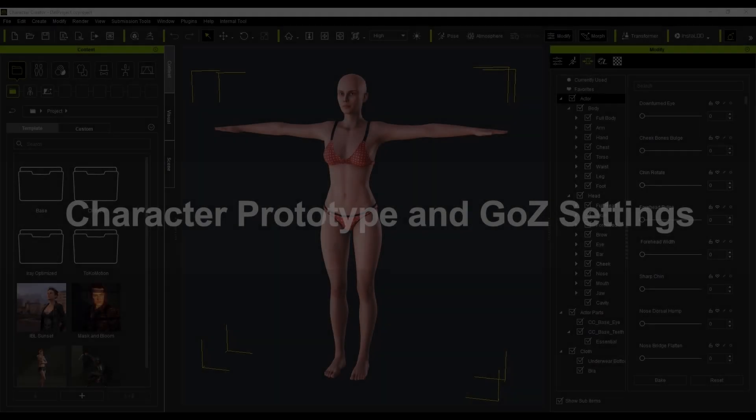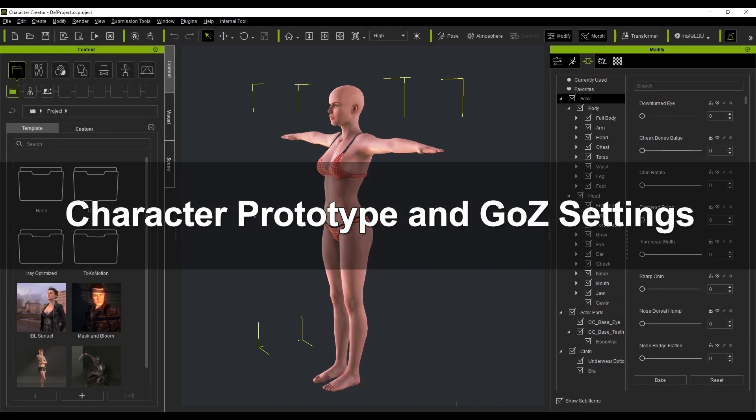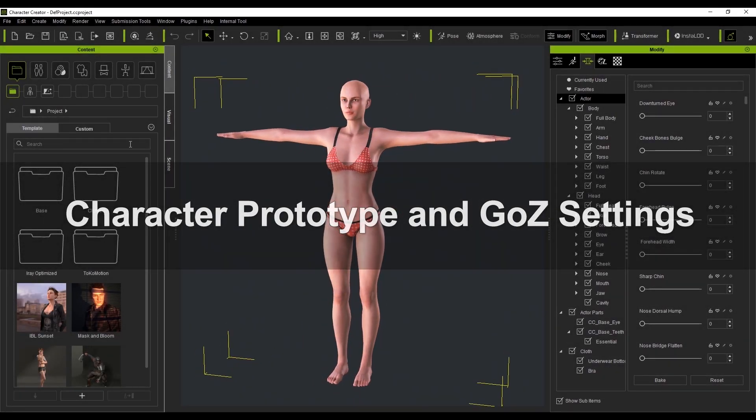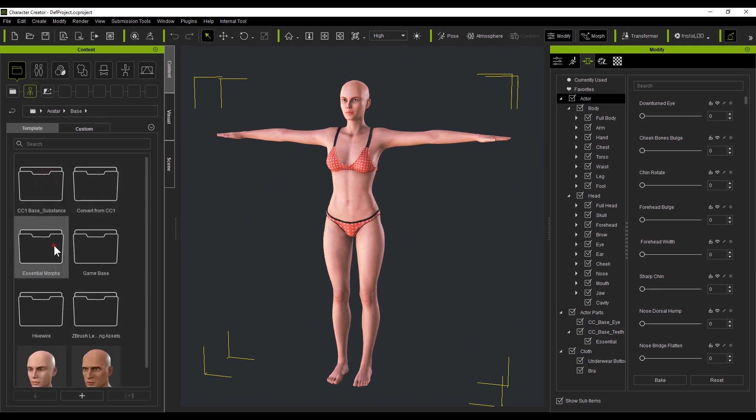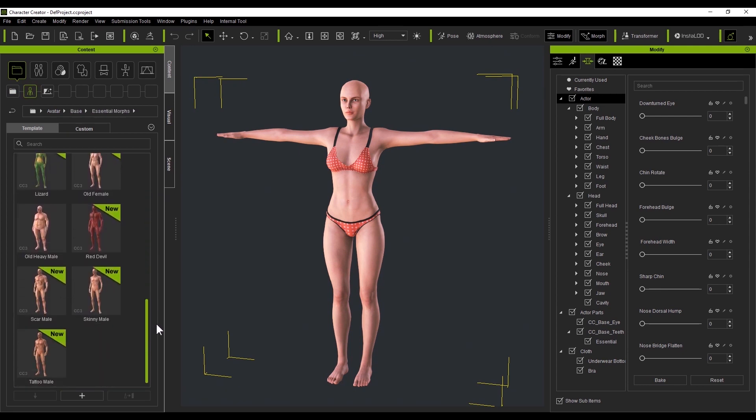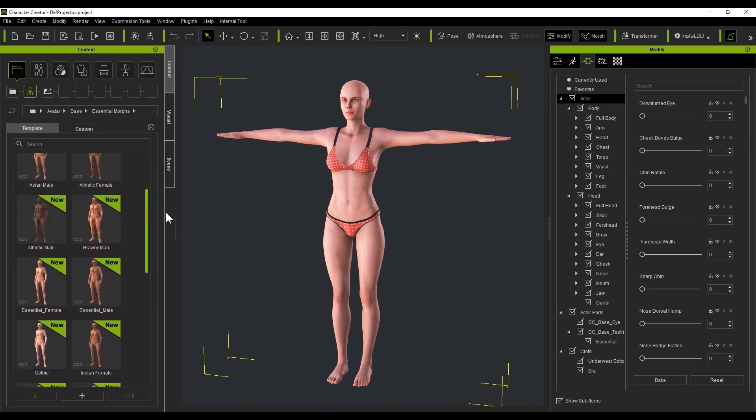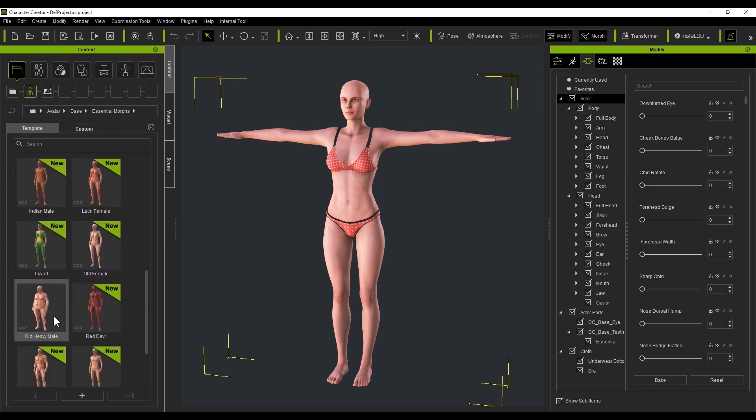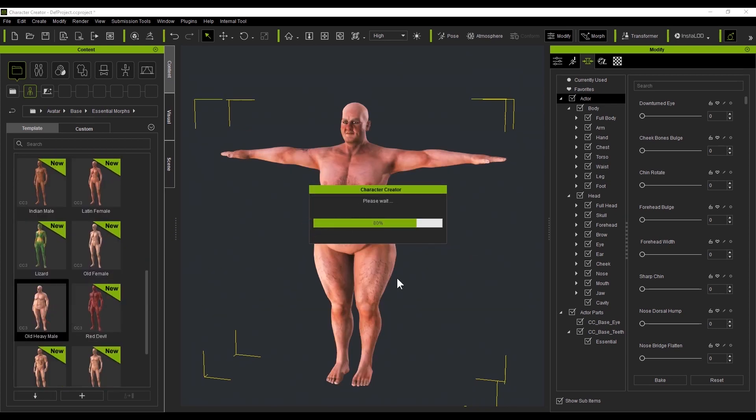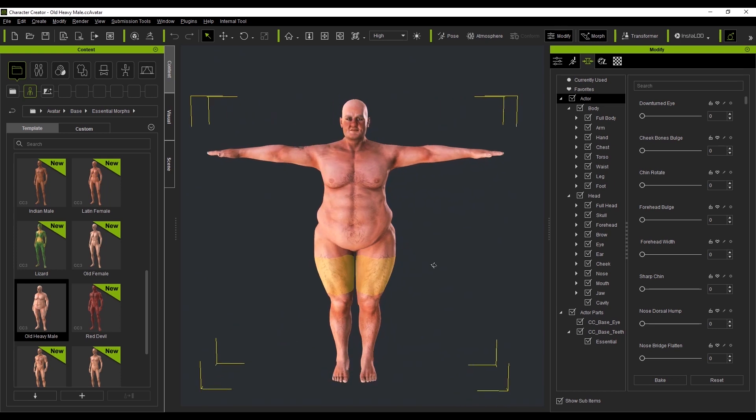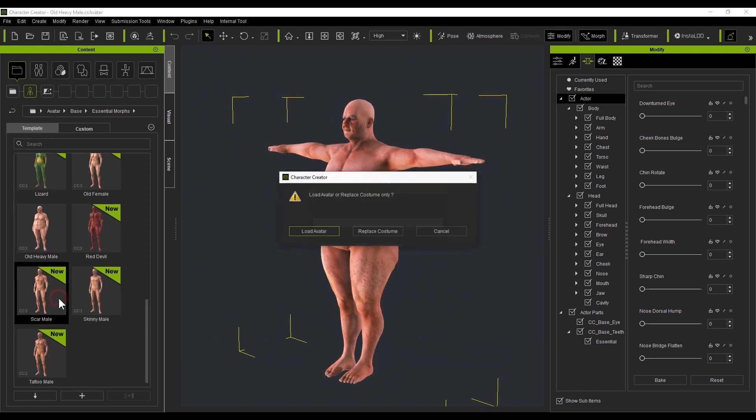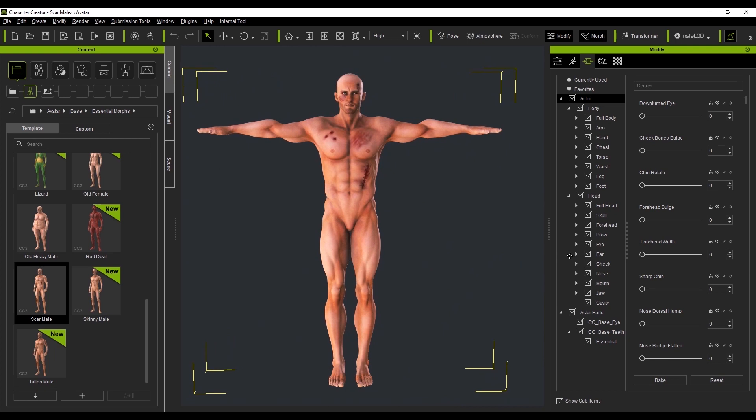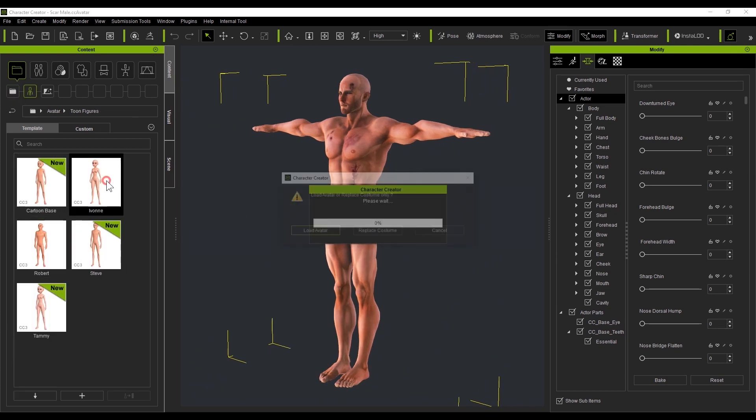The first step is to start off inside Character Creator for the base body. One nice thing about Character Creator is that it offers a number of base body templates that support a vast set of adjustable morphs. These templates come in all shapes and sizes. We have hundreds of morphs categorized into head and body parts. You can even use the search bar to quickly focus on the morph part that you want to adjust.